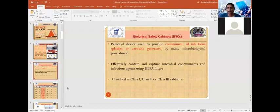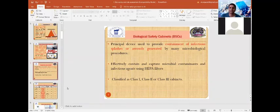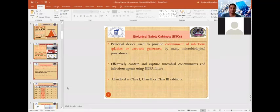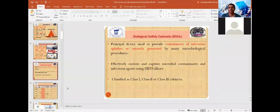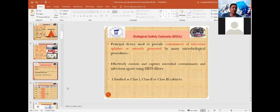Biological safety cabinets are a primary barrier and serve as the principal device providing containment of infectious organisms, either from splashing or aerosol generation, during microbiological procedures such as pipetting or inoculations. For effective capture of microbial contamination, biosafety cabinets are fitted with HEPA filters.